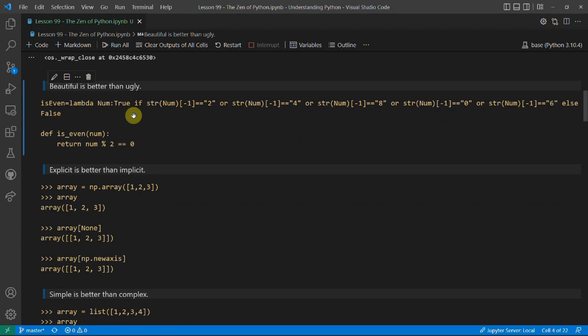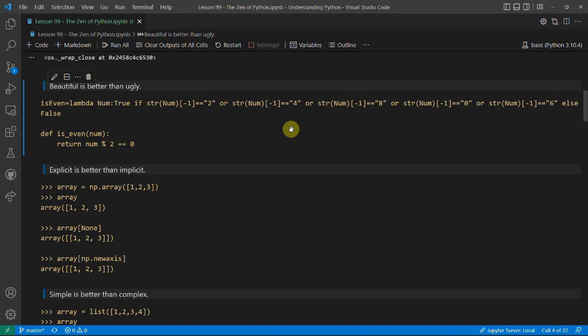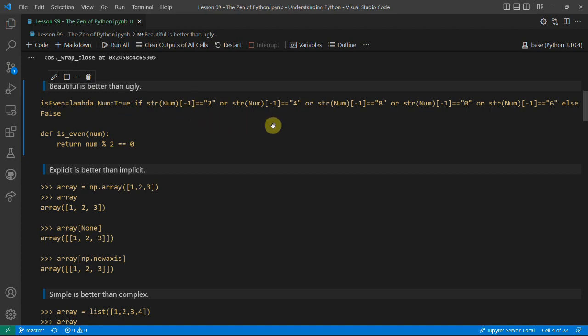The first line is 'beautiful is better than ugly'. I've tried to illustrate this with a very ugly function that checks if something is even by checking if the last digit is a 2, 4, 8, 0, or 6. You can see there is bad spacing, the variables are inconsistent, and we've got this backup raiser. The idea of checking whether a number is even by looking at the last digit is in itself ugly.